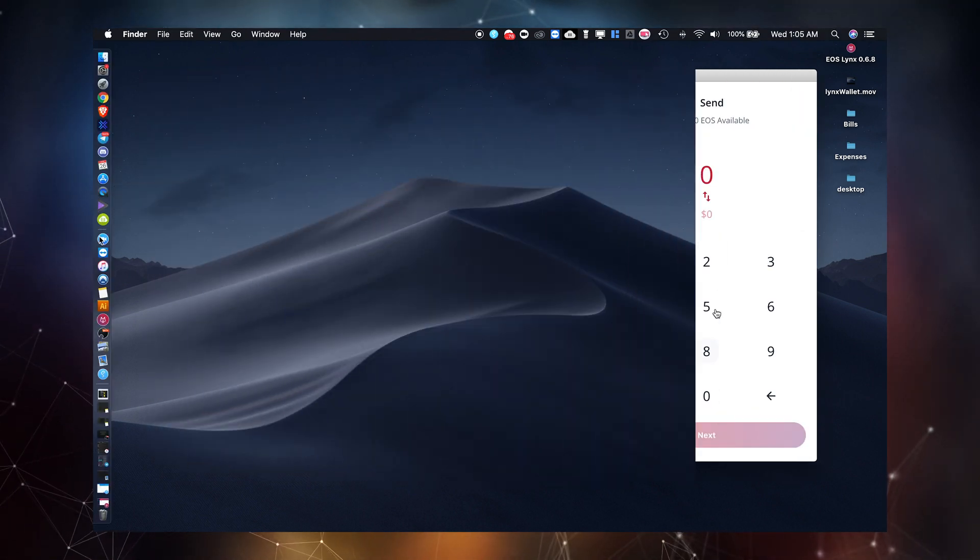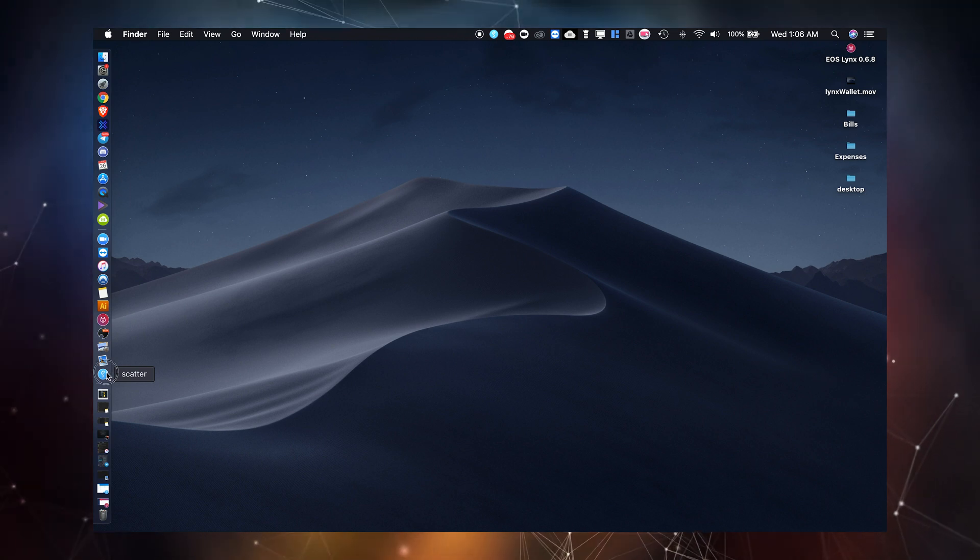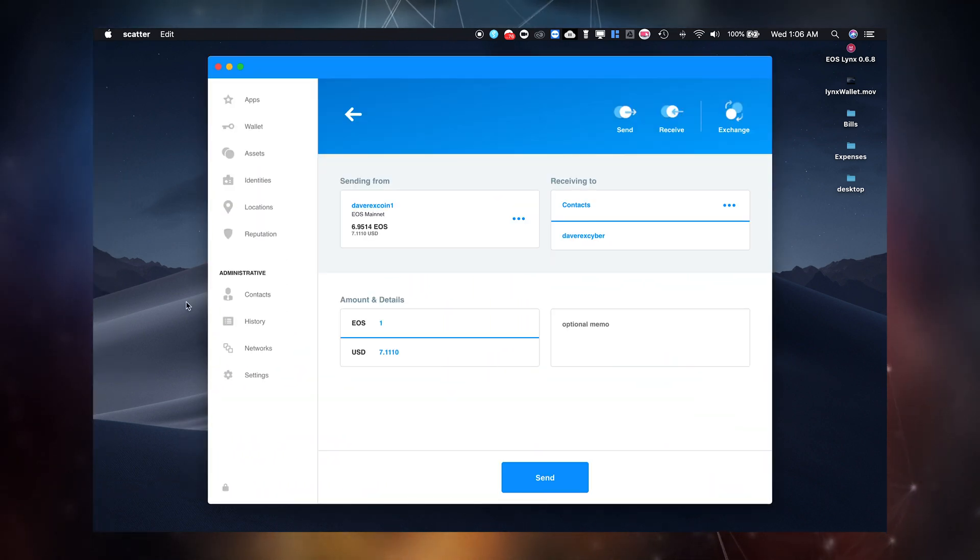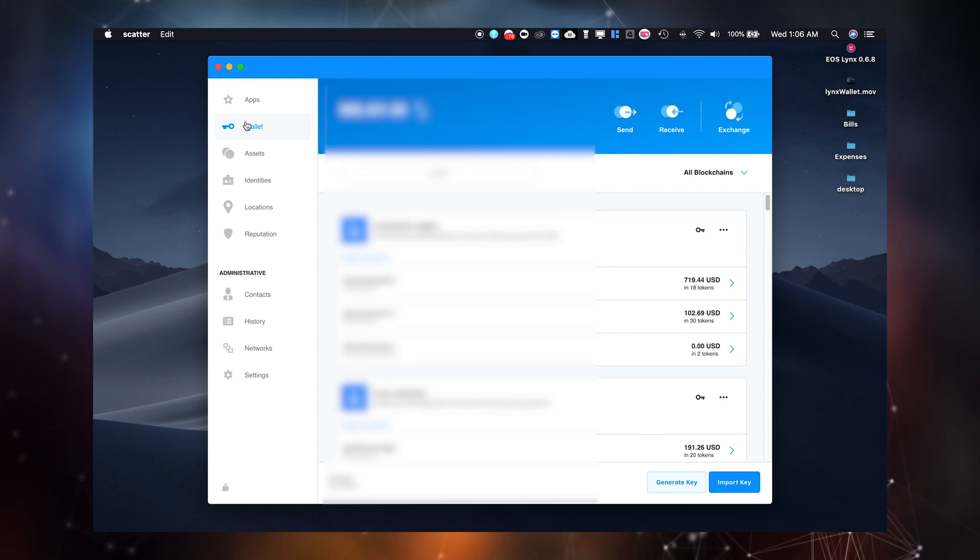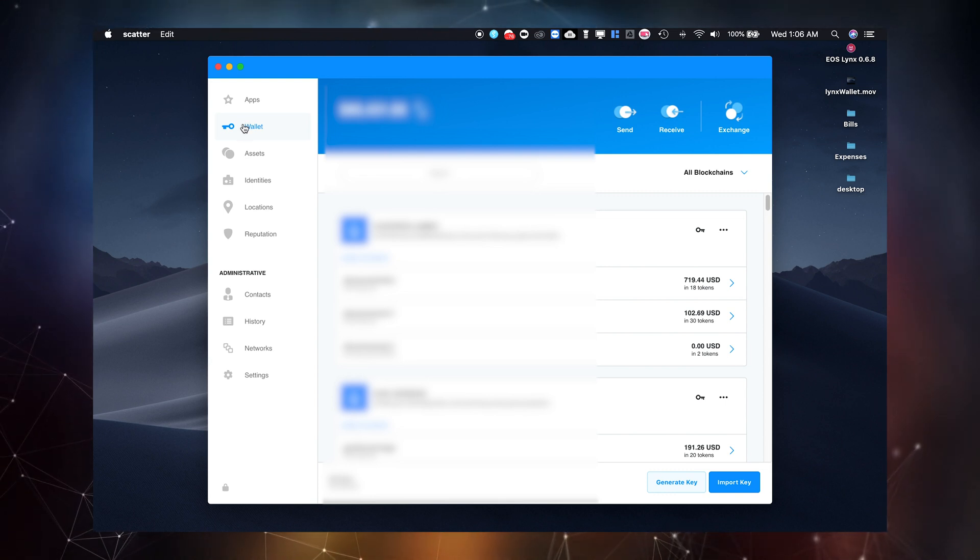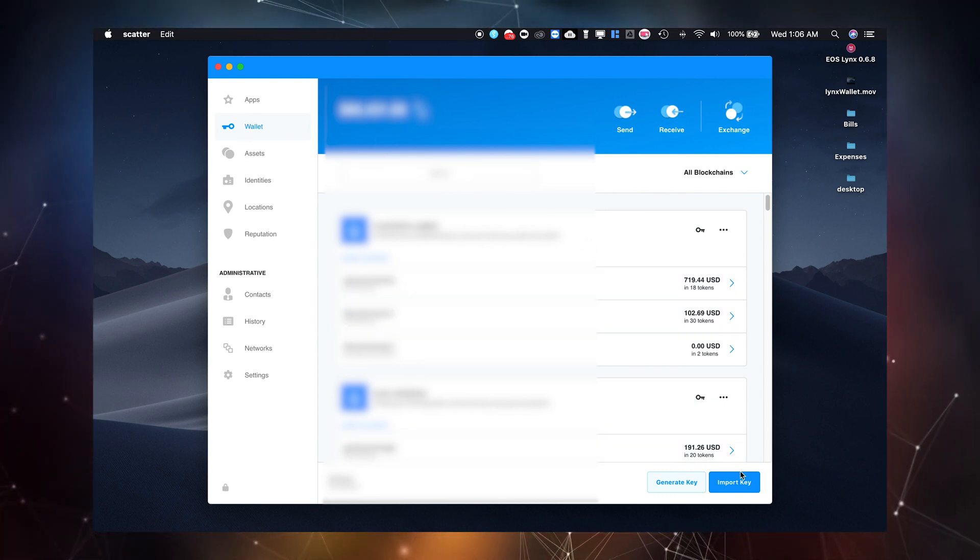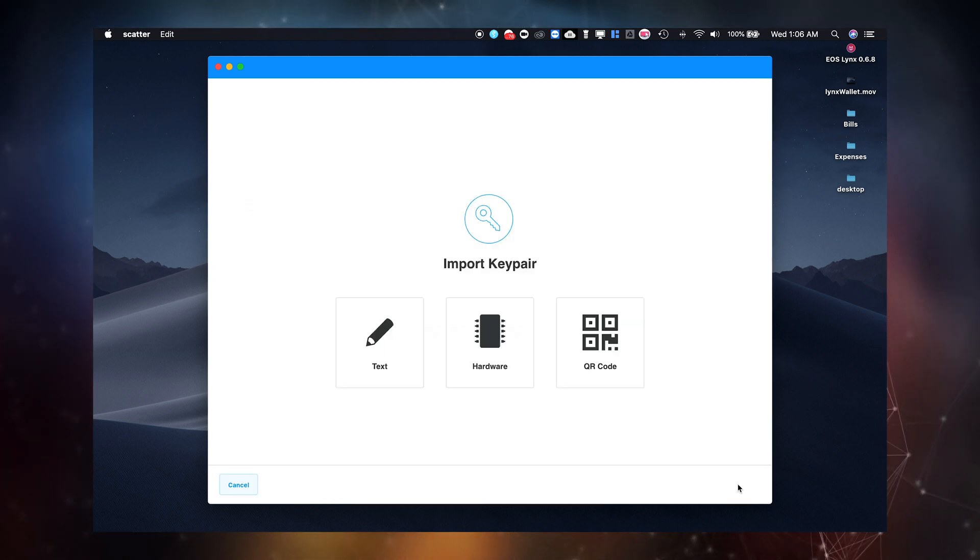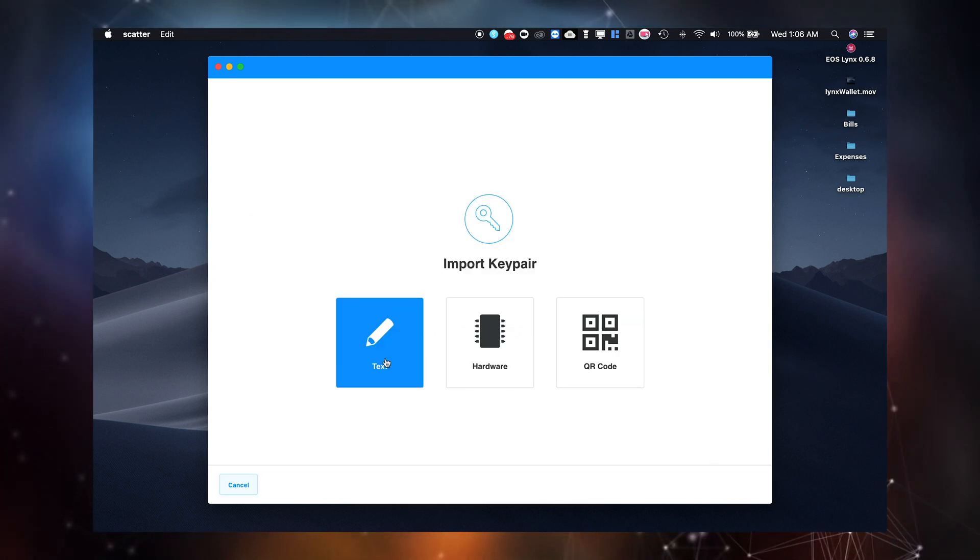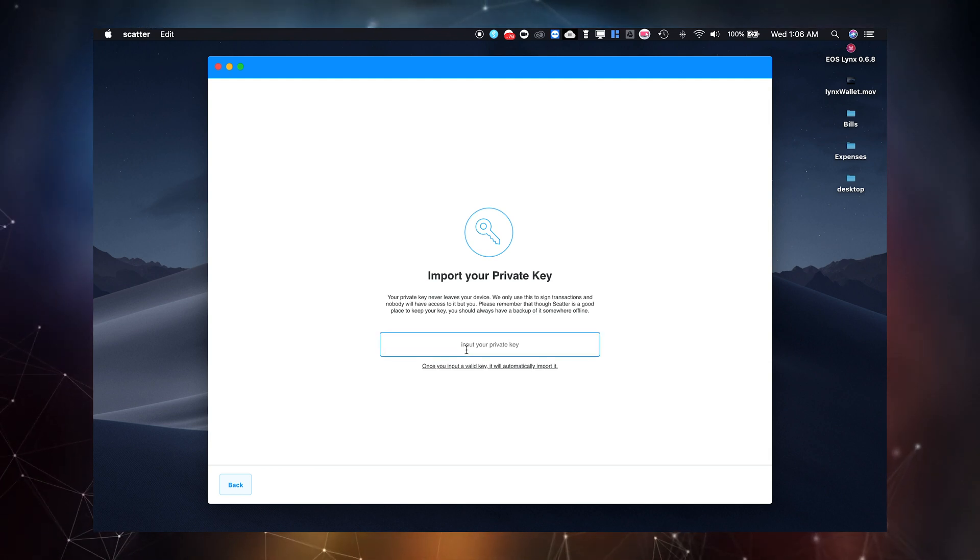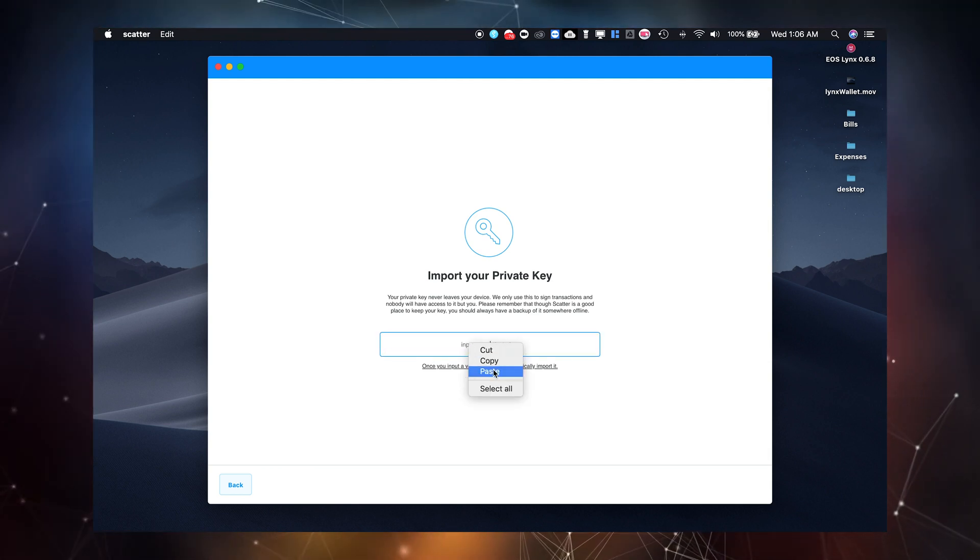Now let's import our key to the Scatter desktop wallet client. To download and install Scatter go directly to get-scatter.com. Once downloaded, installed and set up go to your wallet tab and click import key. Import key pair in text. Now paste your private key. Scatter will then automatically import your account.